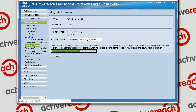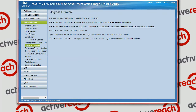It just uploads the new firmware to the device, and then it goes through the upgrade process and gives you another warning not to reboot or power down while this is in progress.